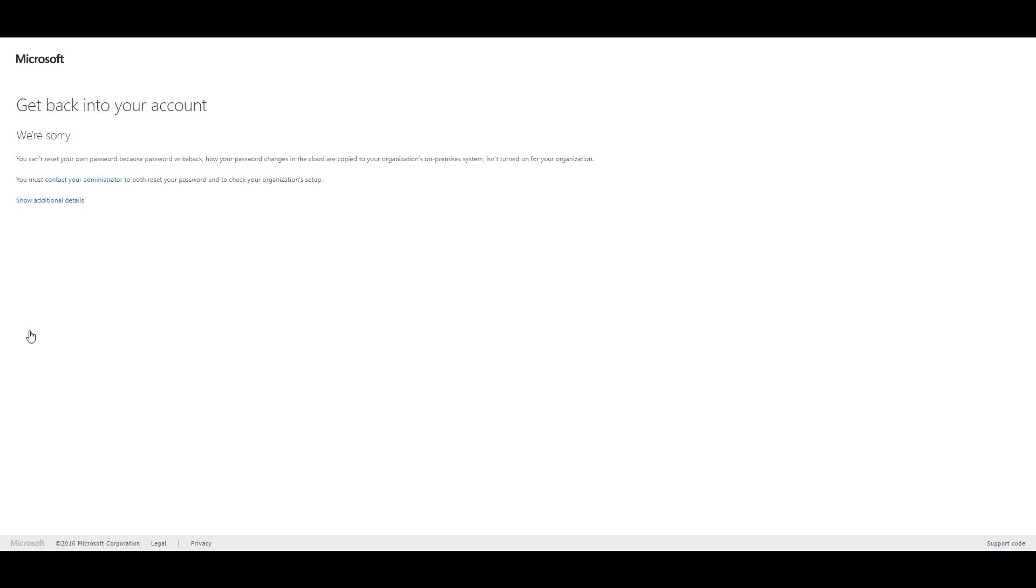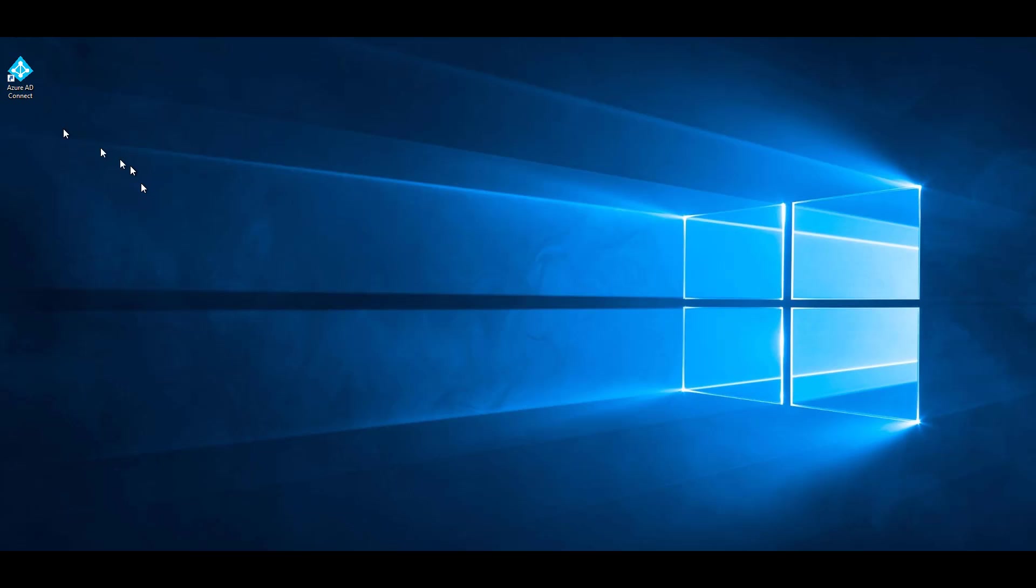And notice it says you cannot reset your password because I do not have password write back enabled. To enable password write back, go to your domain controller with Azure AD Connect.